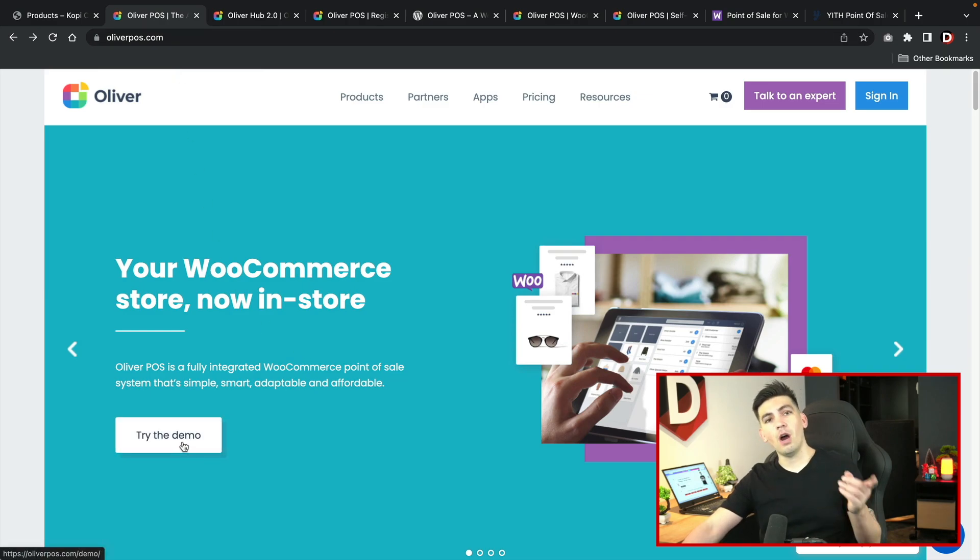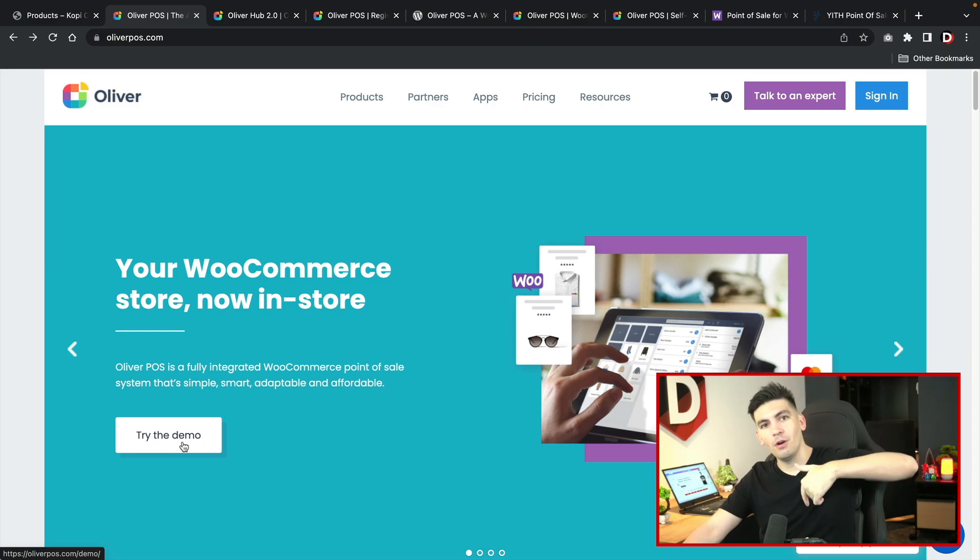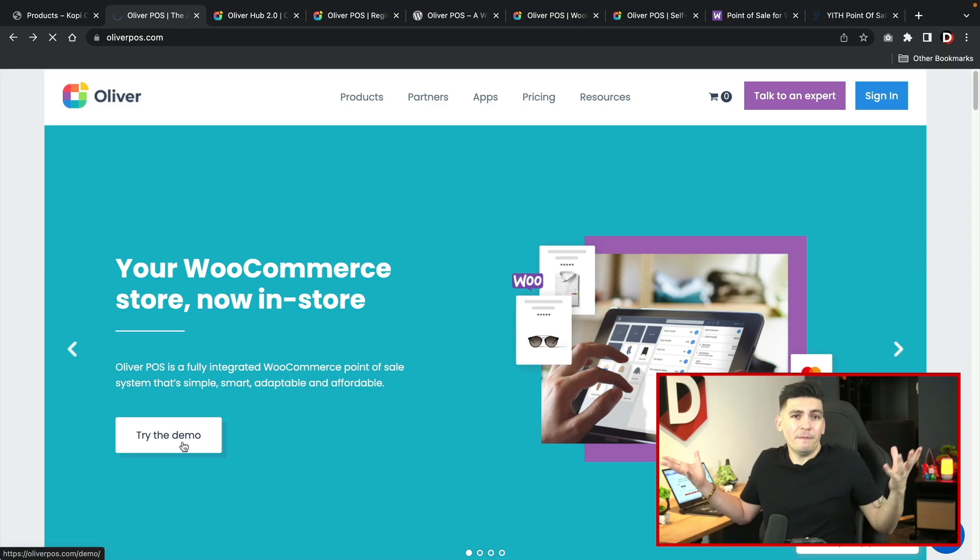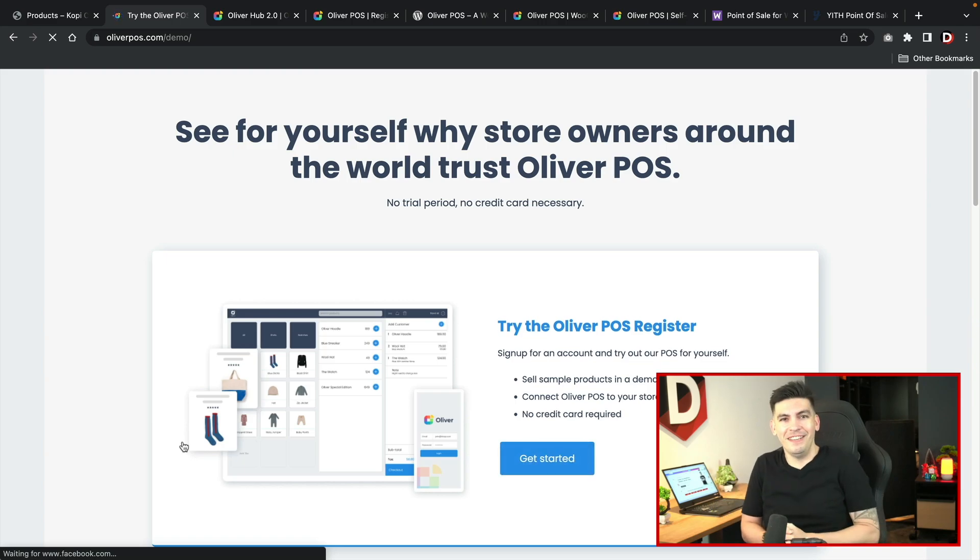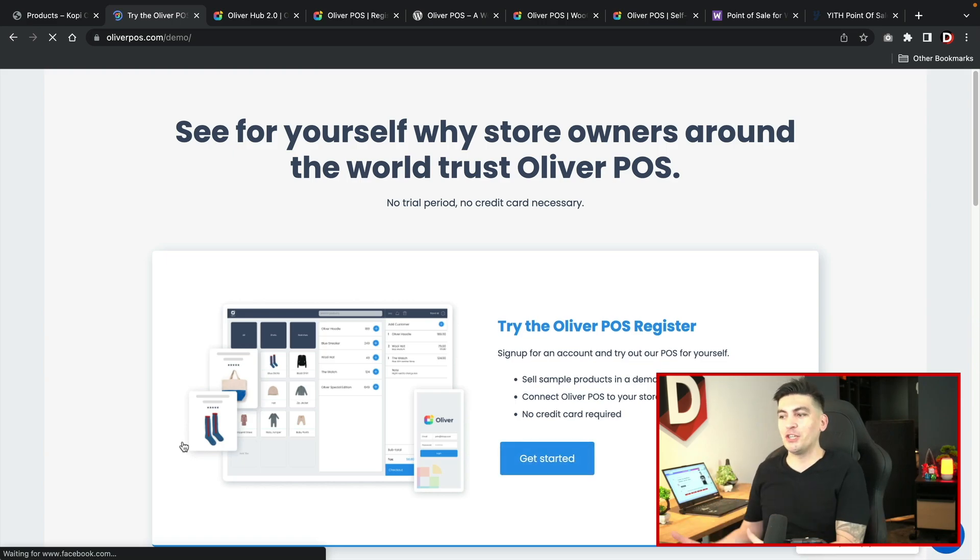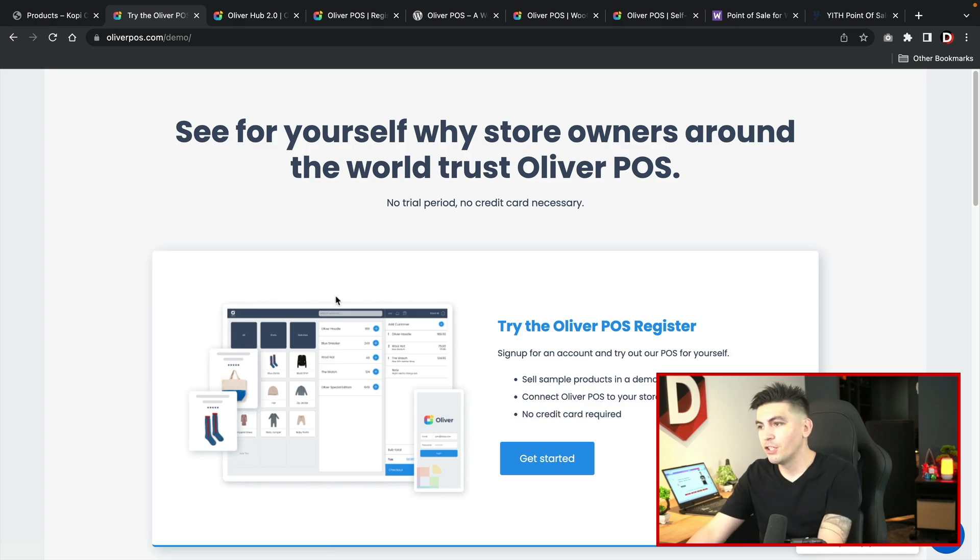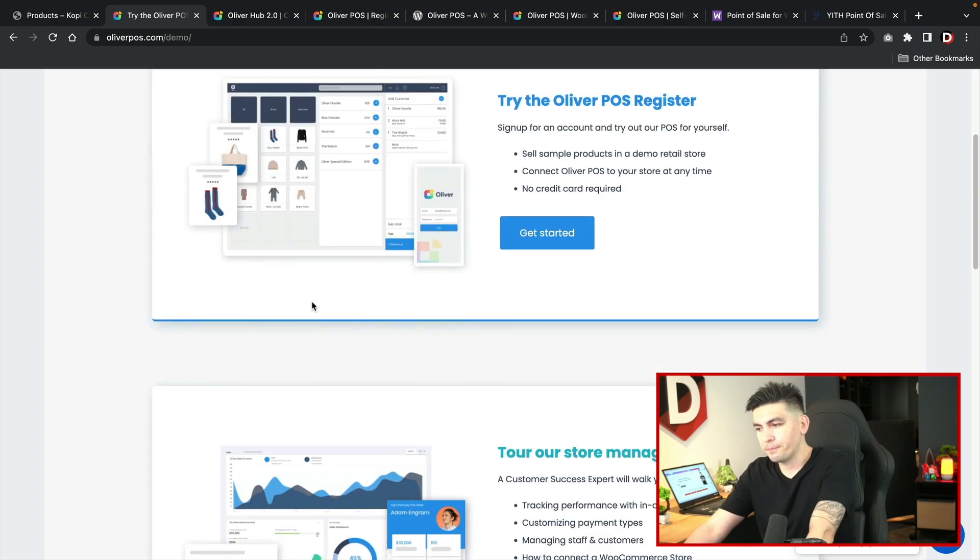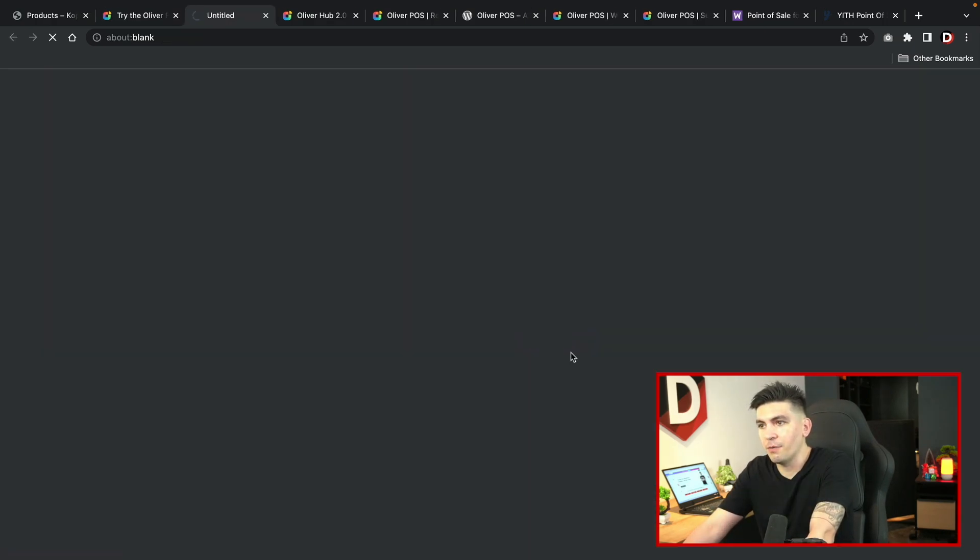You can go to oliverpos.com. There is a link below to this website. I'm not an affiliate, so if you use the link it doesn't matter to me, I don't make any money. I'm just showing you this because it's a really awesome service. We'll click on get started right here.